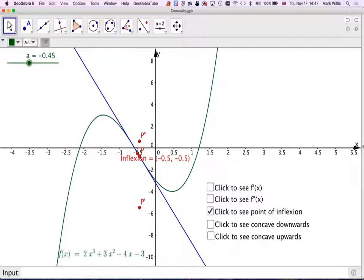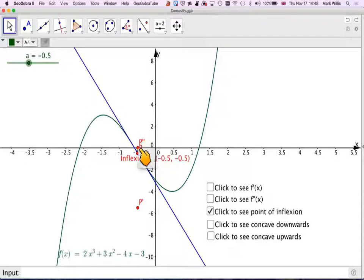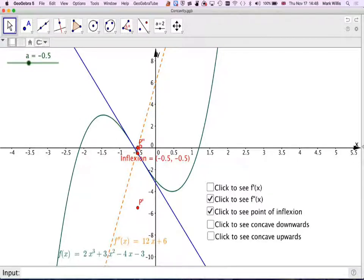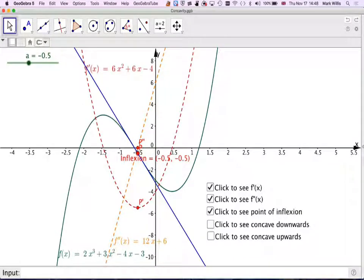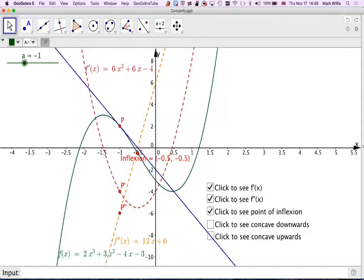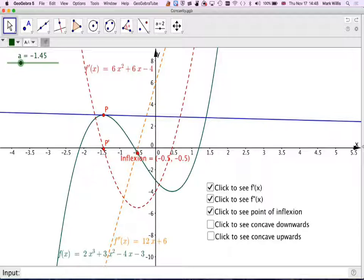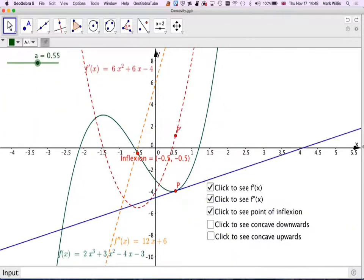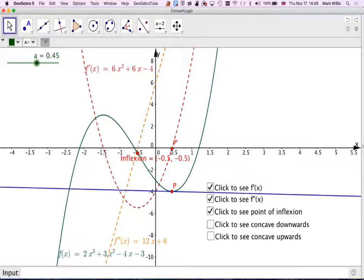If we look at these other points here, at the particular point of inflection the value of f double dash — which is the second derivative at that point — we can see it's actually equal to 0. So we can find these points of inflection by finding where the second derivative, which is the orange curve here, is equal to 0. If we put the first derivative in, we can see there is a stationary point on the first derivative, which is where the second derivative equals 0. And at the maximum and minimum points, the value of f dash is equal to 0.